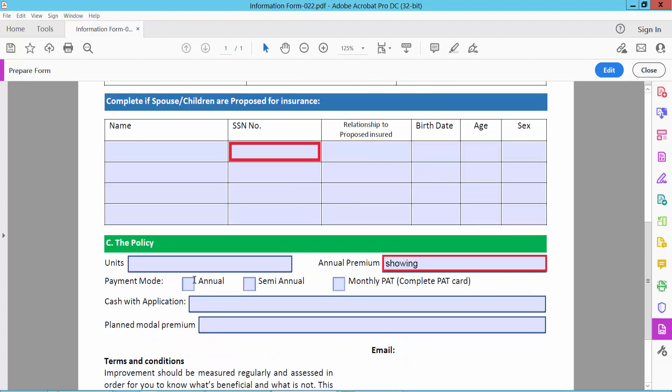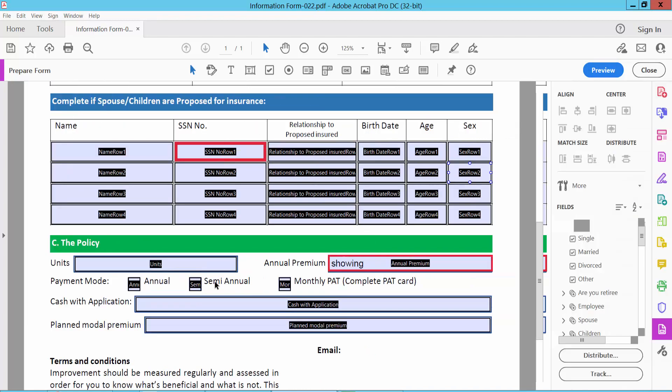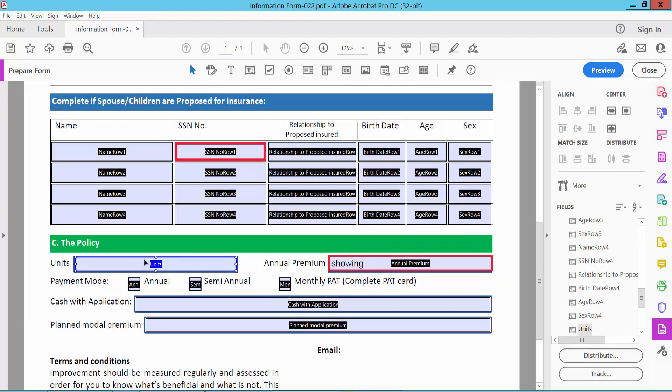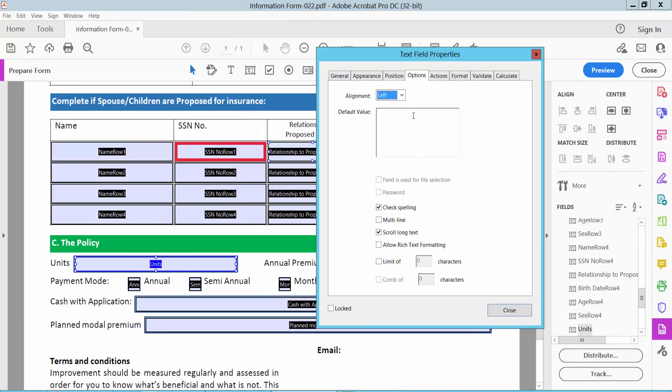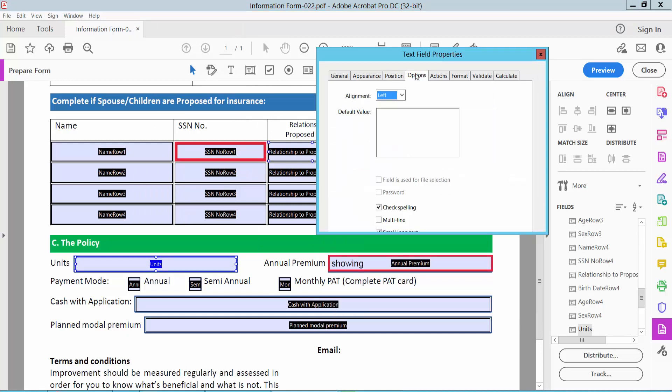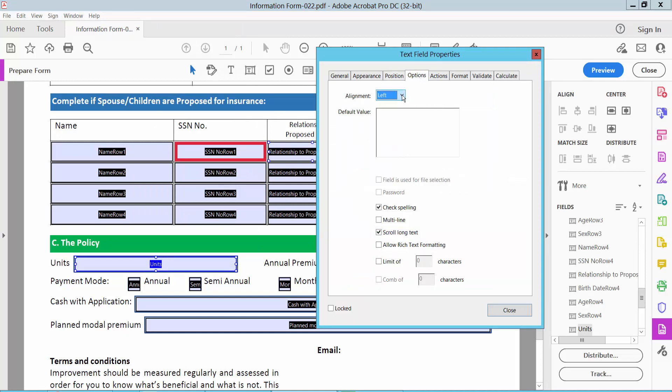Now I will make this text center alignment, select edit and click on this text box and select right button for two properties. And again select option, I will select a center align.